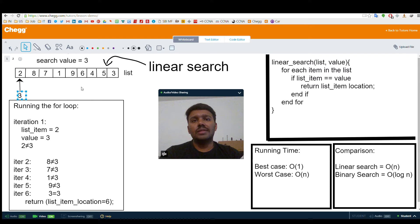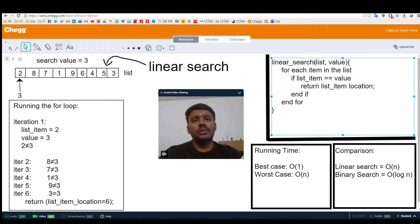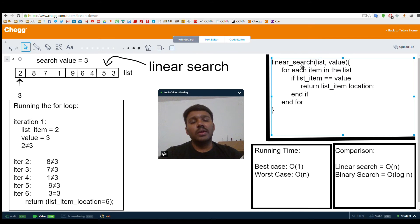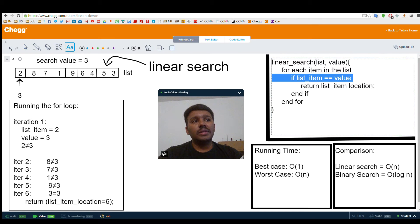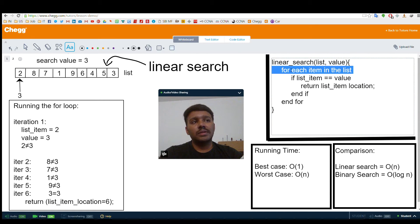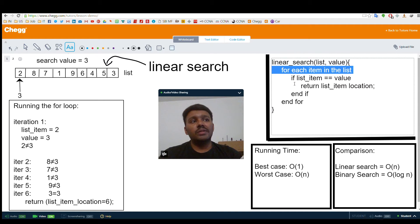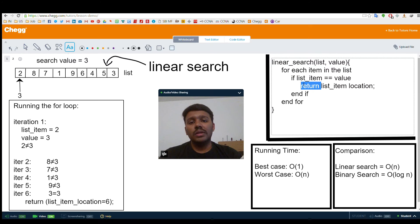Let's see the way this algorithm works. The data we need for this algorithm is a list of elements and the value that we need to search. For each element in the list, we compare that element's value to the required value. If there is a match, we return the item's location in the list.